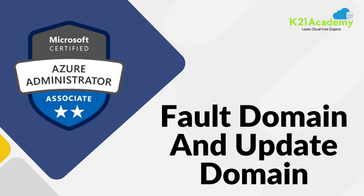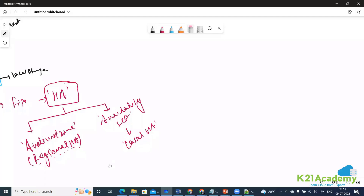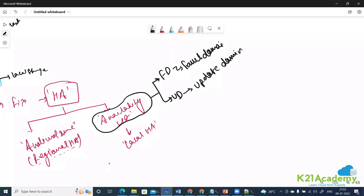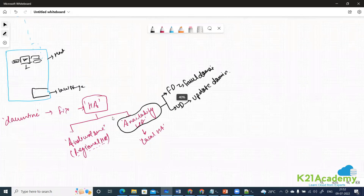Hello everyone, welcome back to another session by K21 Academy. Today our expert trainer will be discussing fault domain and update domain as part of availability sets. They are easy to understand, and we will see it graphically so it becomes even clearer.